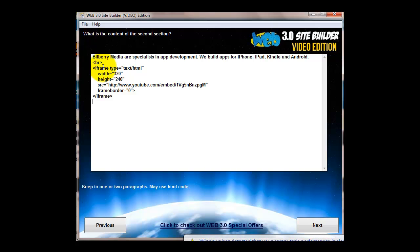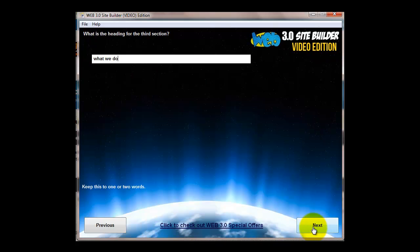Heading for the second section, content for the second section. Here I've put in a YouTube video. This embed code is in the quick start guide and is also in the knowledge base on the website in the members area.